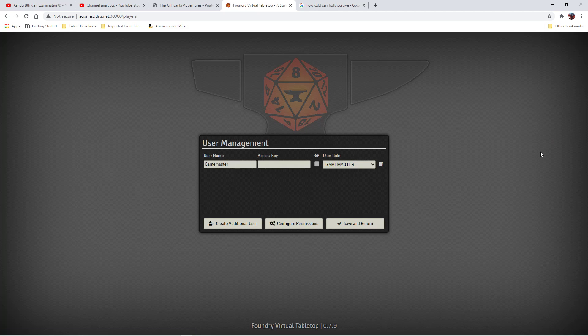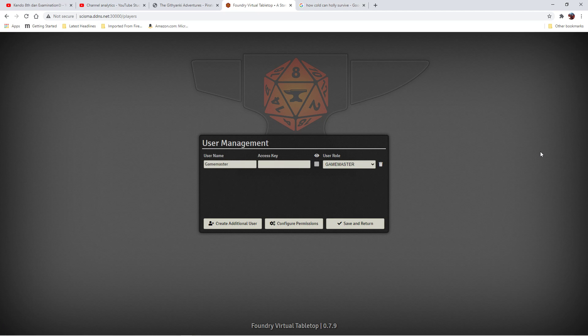Right now the only user that exists is the Game Master, so I'm going to set his password.